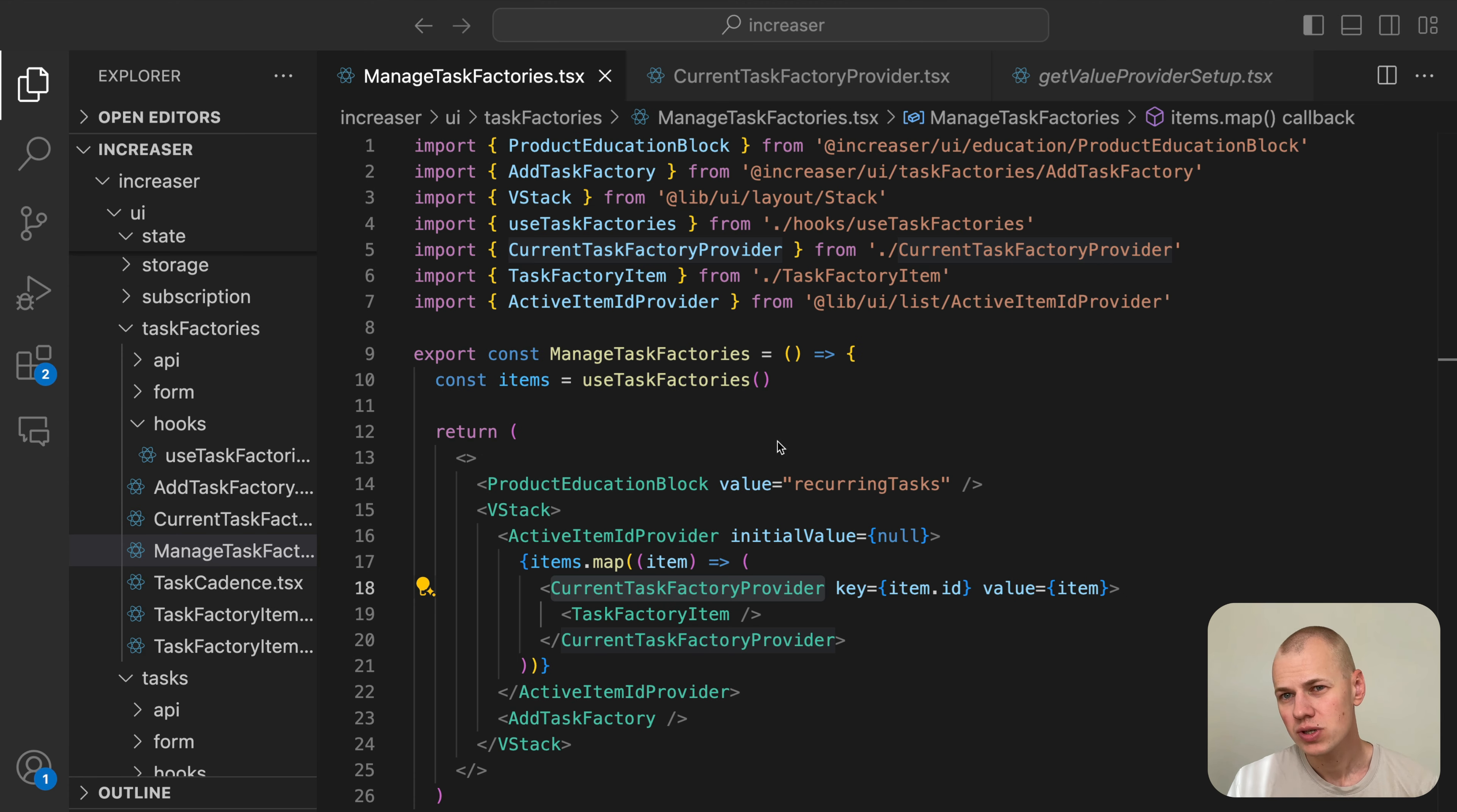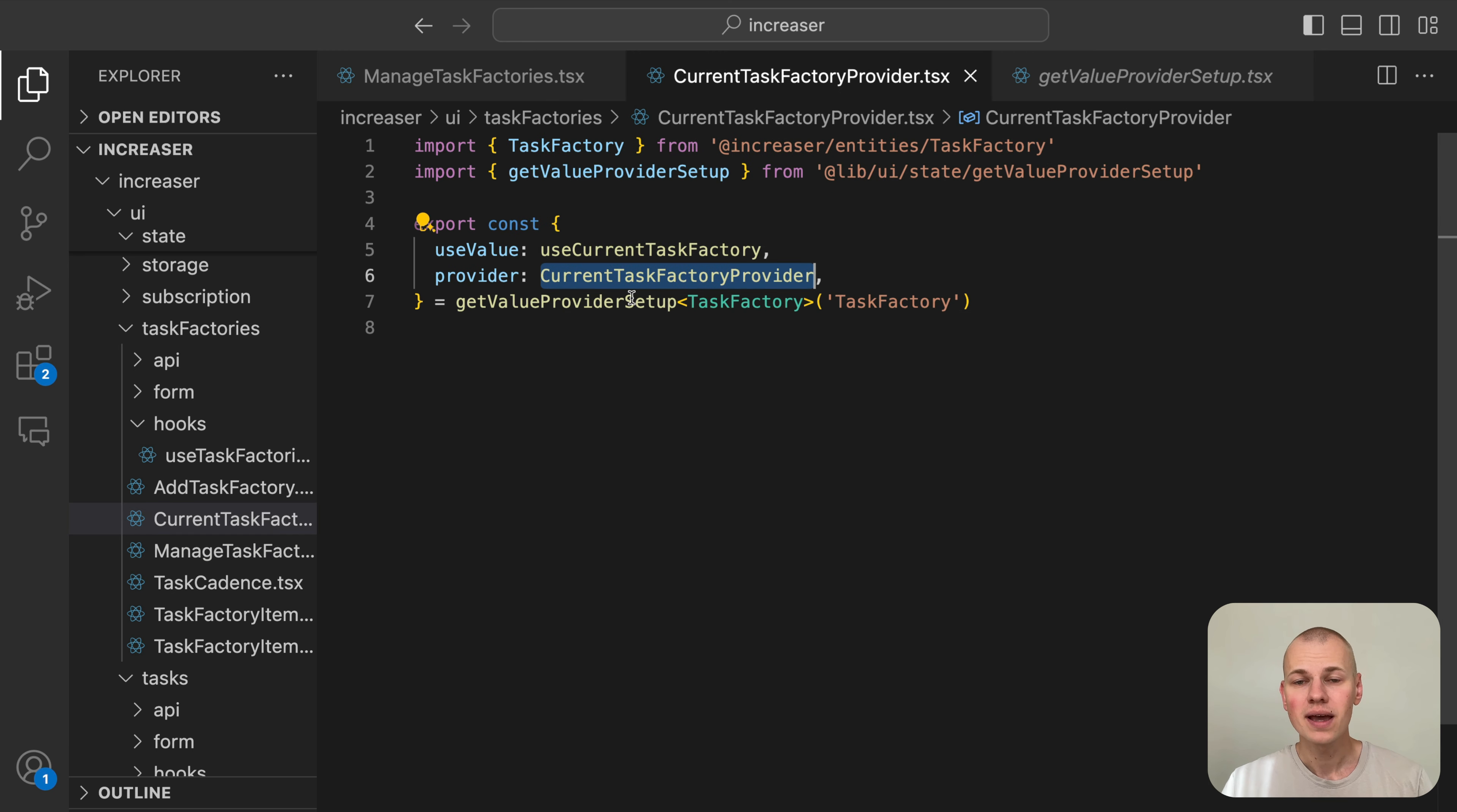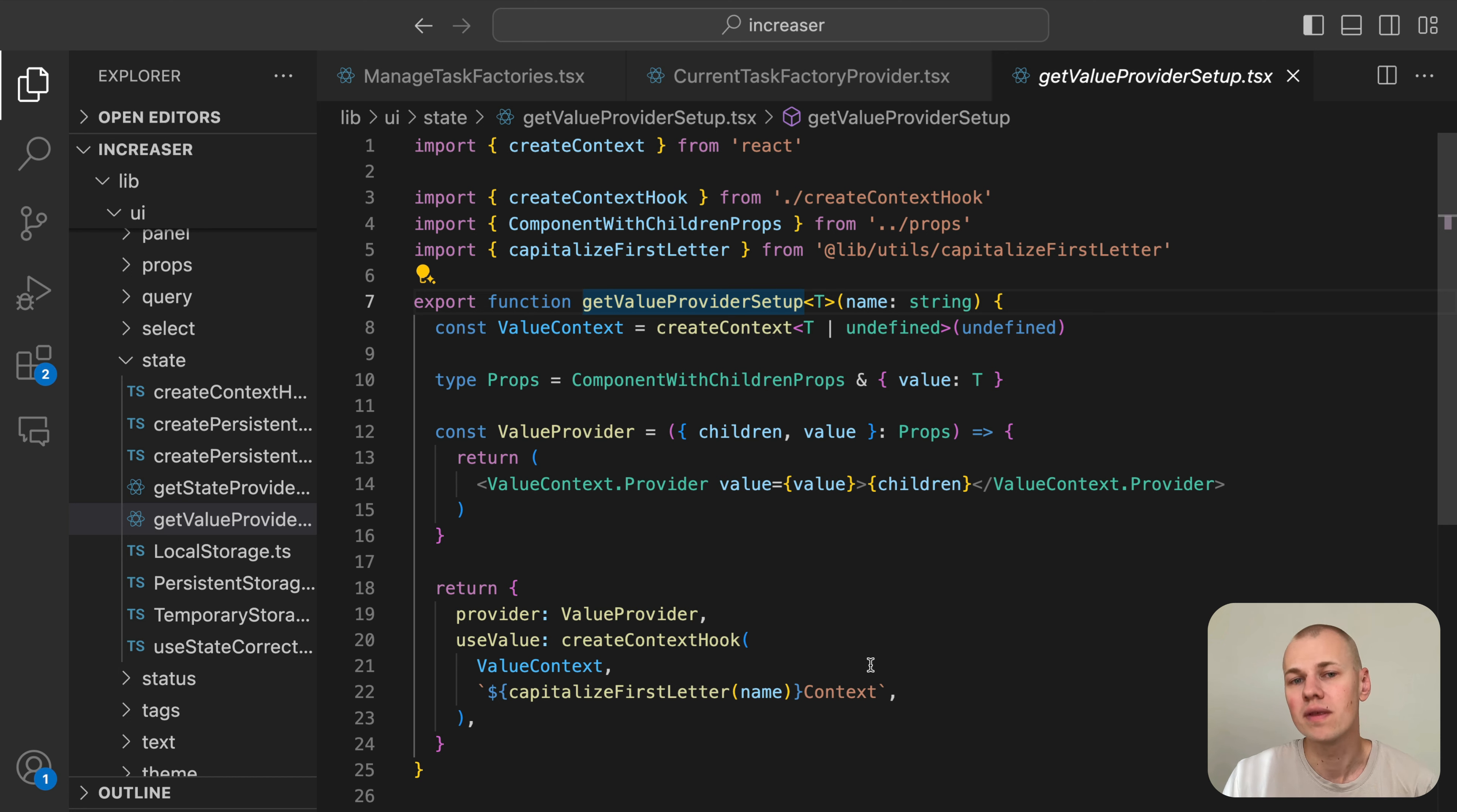To avoid prop drilling, we use the CurrentTaskFactoryProvider to provide the current task factory to the TaskFactoryItem component and children. We use the getValueProviderSetup helper from RizinKit to create the provider and hook. This helper is different from getStateProviderSetup as it doesn't provide a setter function since we only need to read the value.